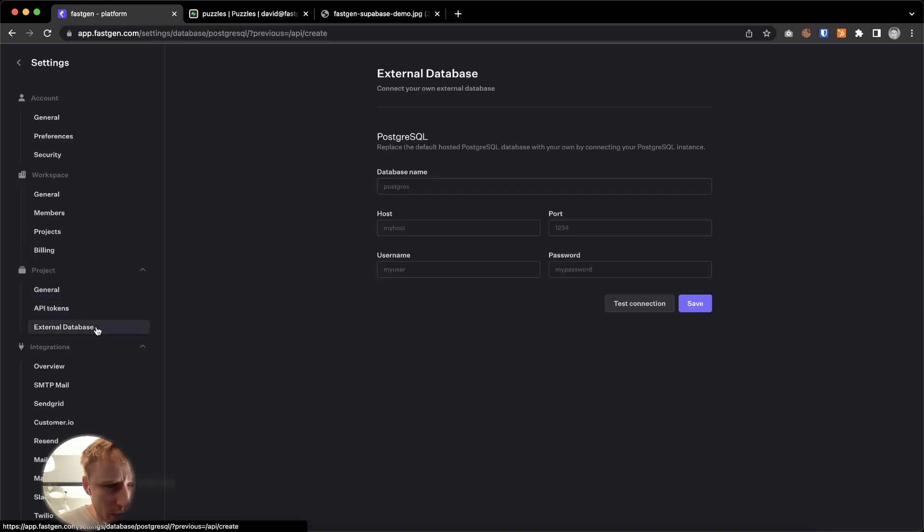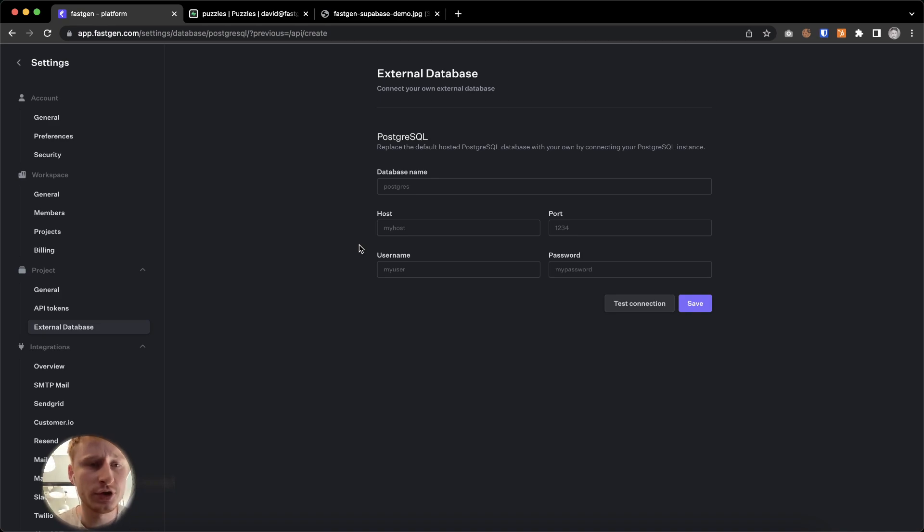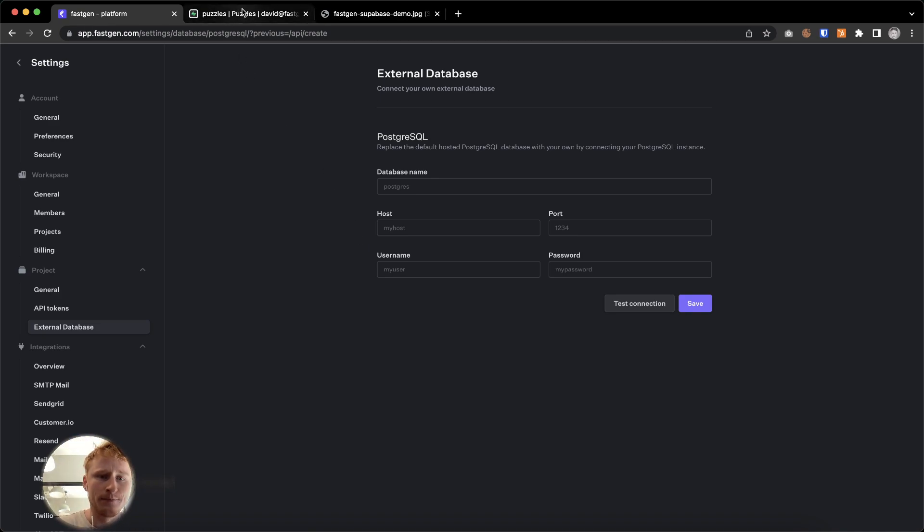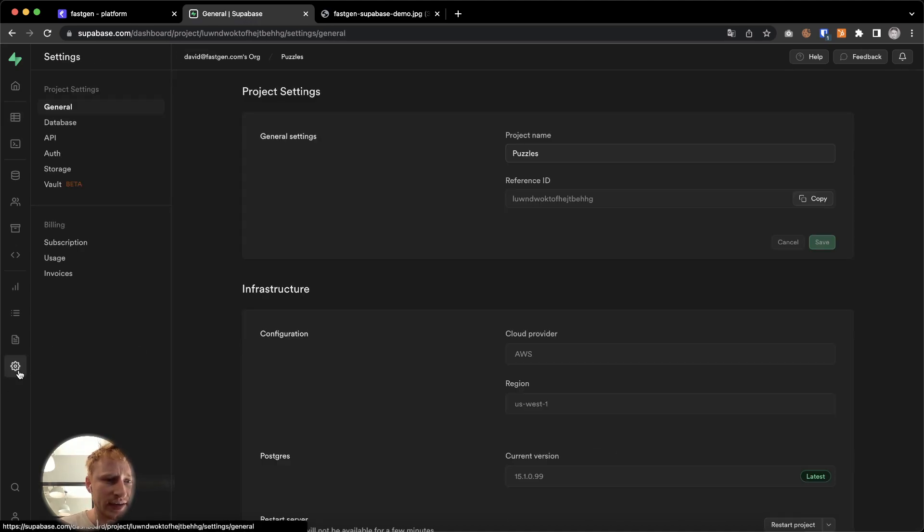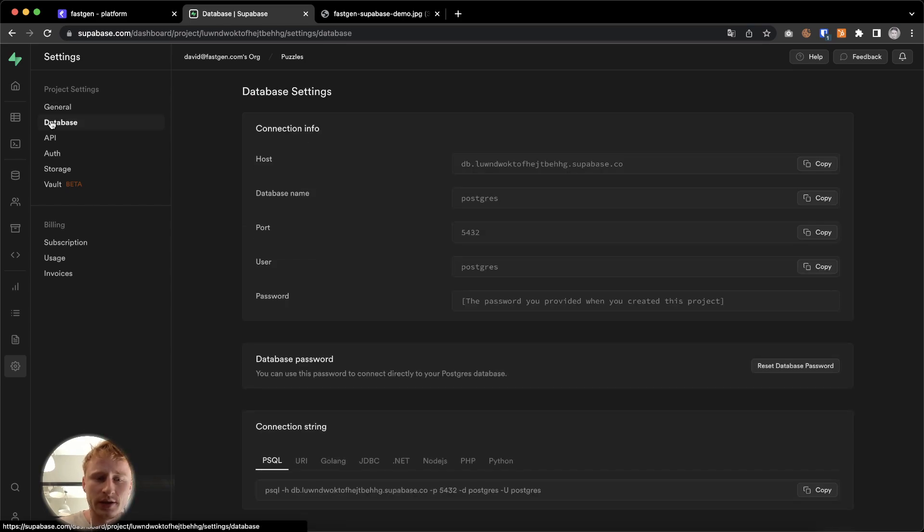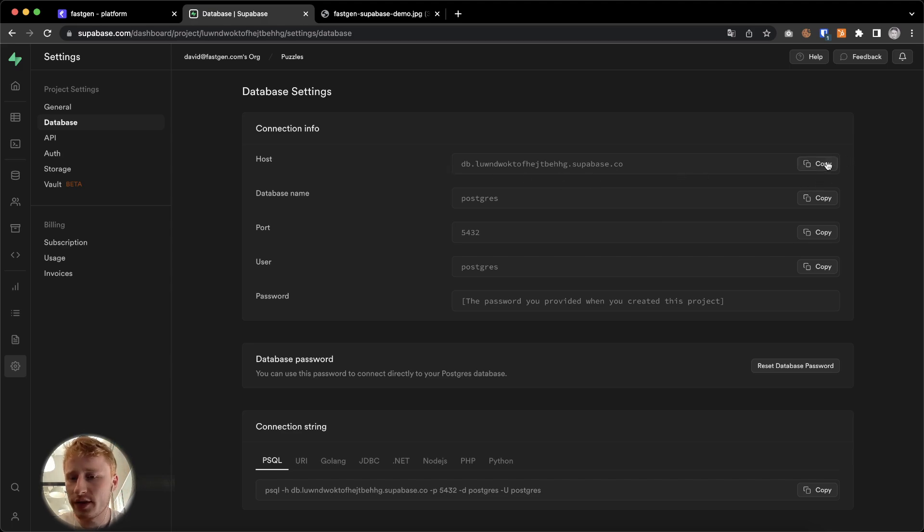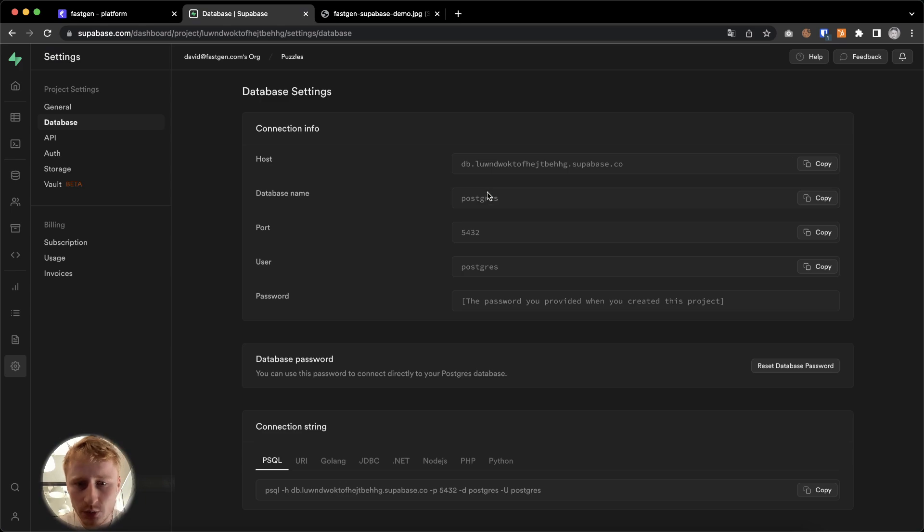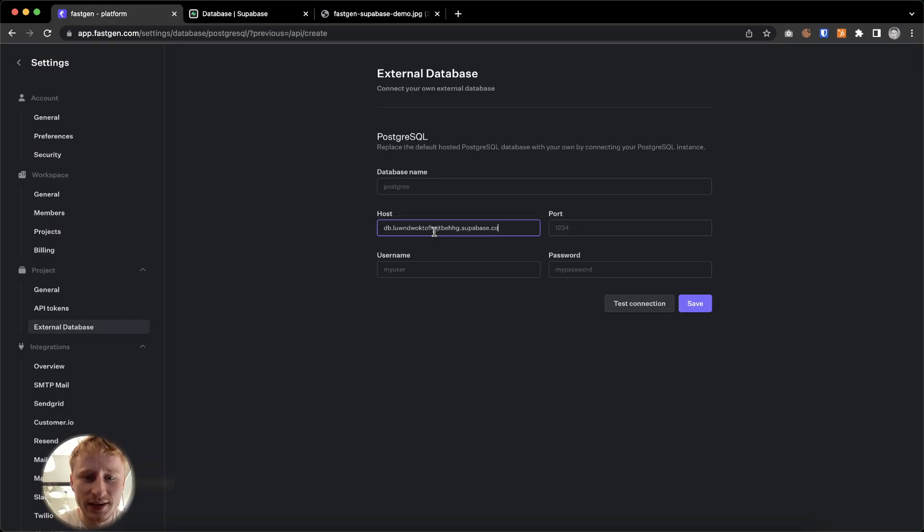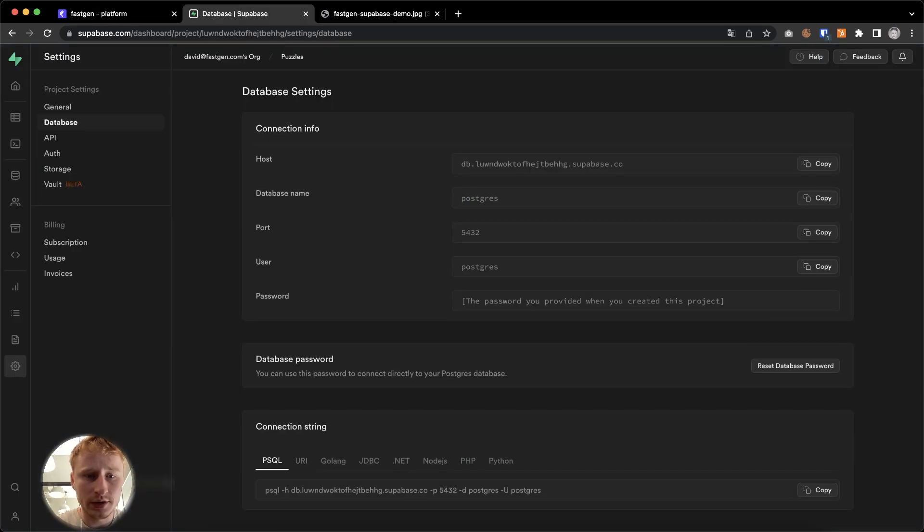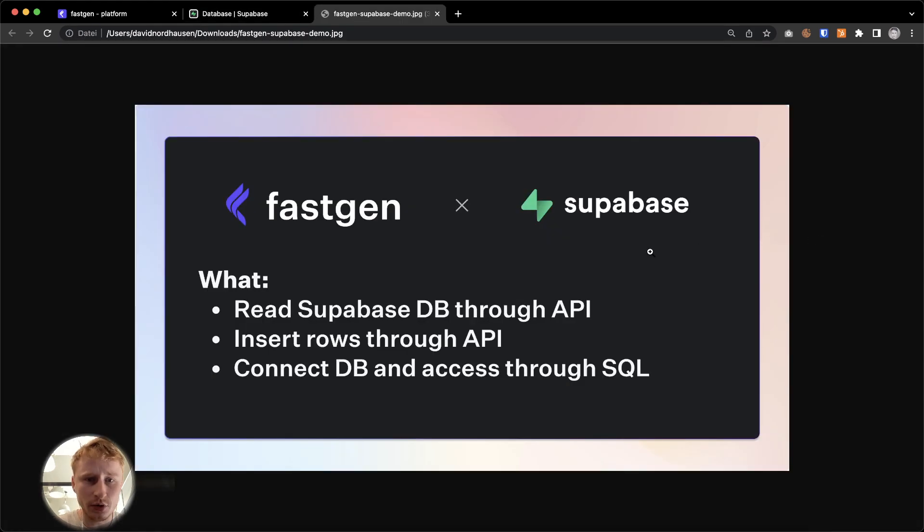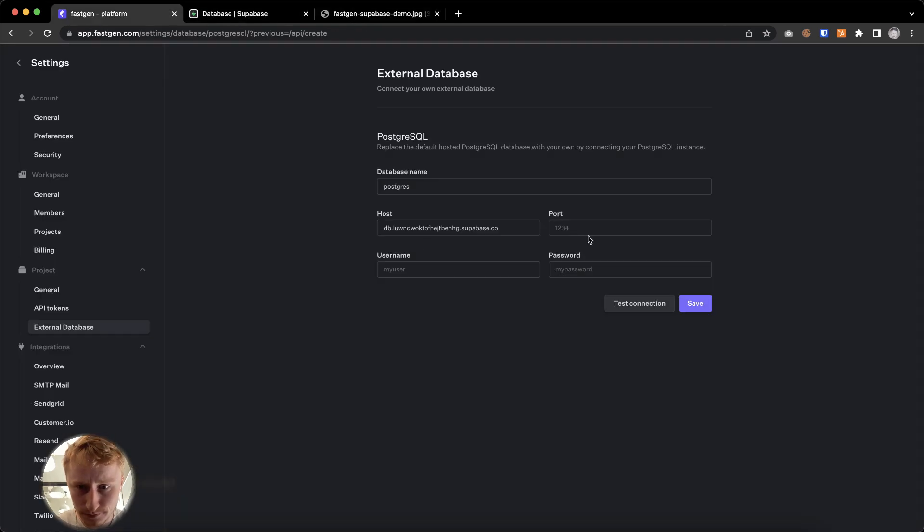We will hop to project settings. And then we go to external database. And now we really want to connect Supabase to the FastGen project. So we're going to hop back to Supabase because we need the credentials. And we will go to project settings. And then we go to database. And right here, connection info. It will already provide us with everything that we need. We will copy the host. Database name is Postgres. User is also Postgres. And this is the port.